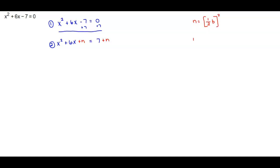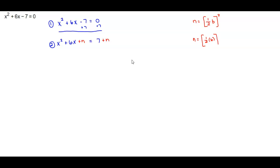What does n represent? n equals one half of the middle term b, squared. We need to determine what b is in the problem. If you notice, b is positive 6. So we're going to take one half of positive 6 and then square it. One half of 6 is 3, and when we square it, n equals 9.